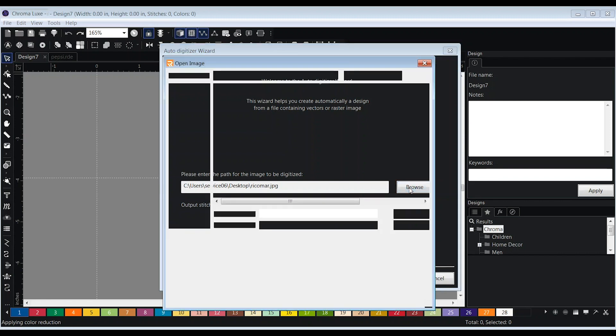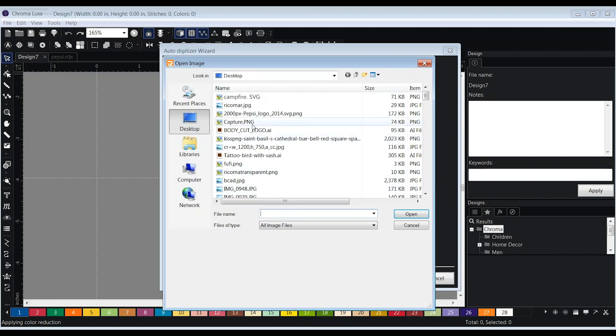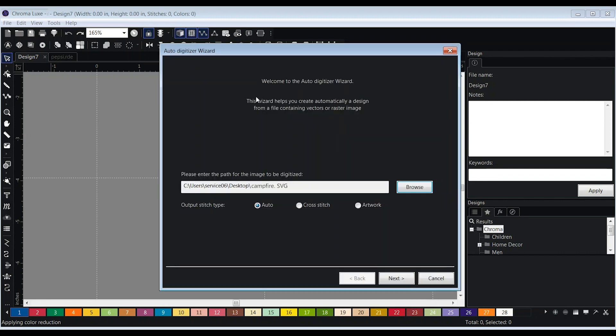Then, select browse and choose the design you want to use. When importing your design, for the best results, upload a vectorized file. For example, an Illustrator AI file or an SVG file.